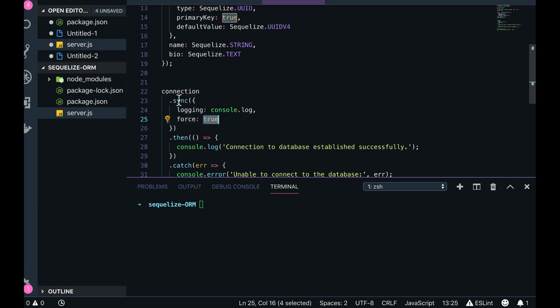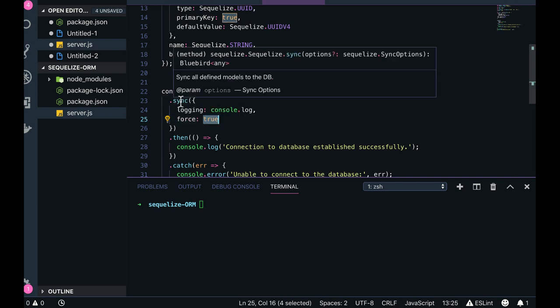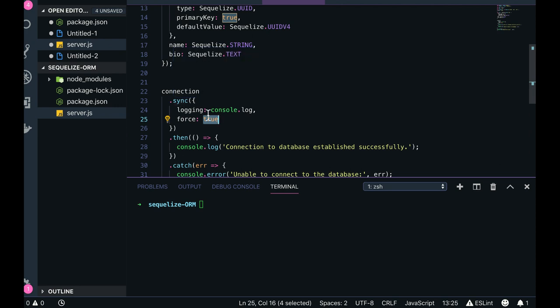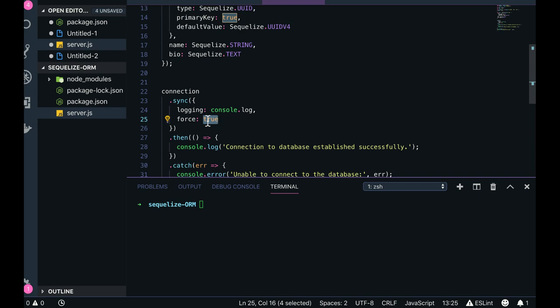So it is taking two arguments: sync option - options and sync options. Sync option - if it is true, then it will sync all the defined options in the database. So force true means it will drop all the data and it will create a new one, and then it is connection of database successfully established.